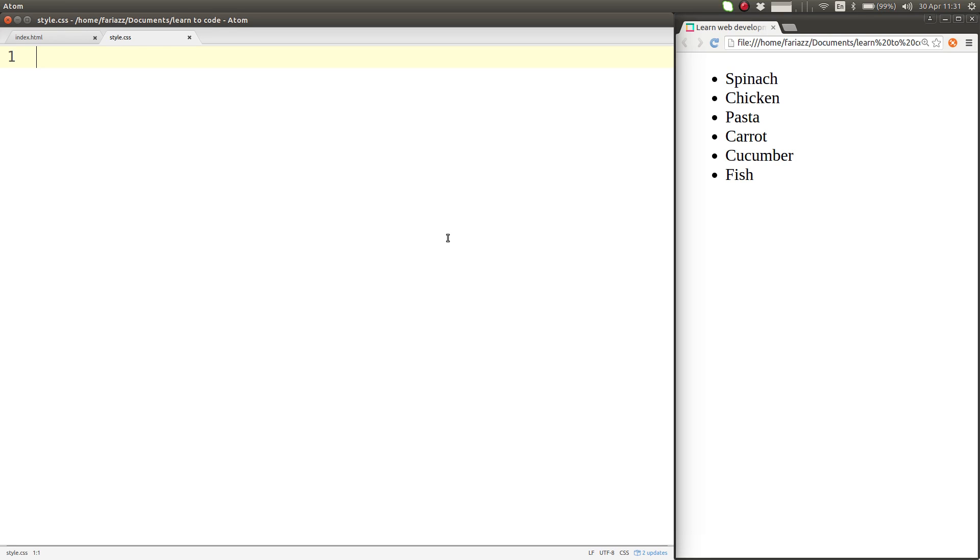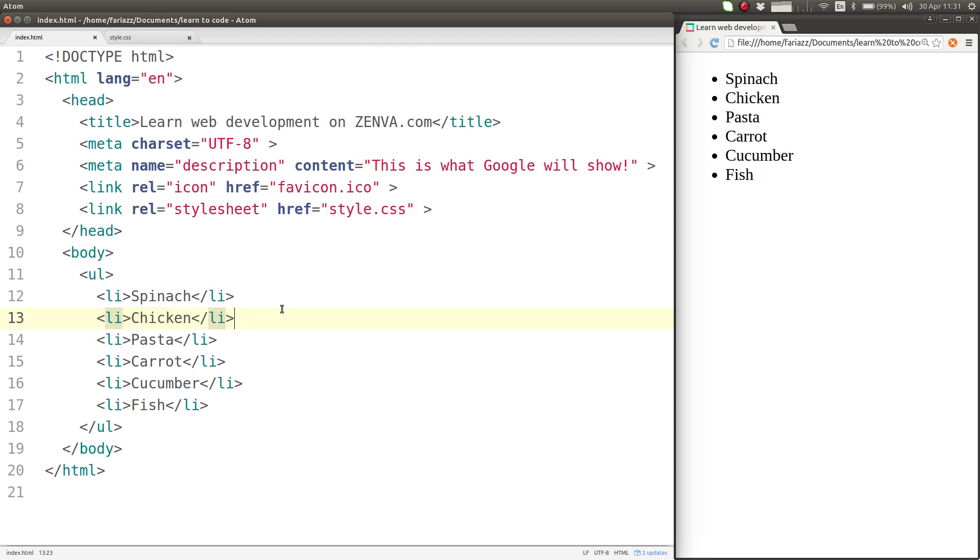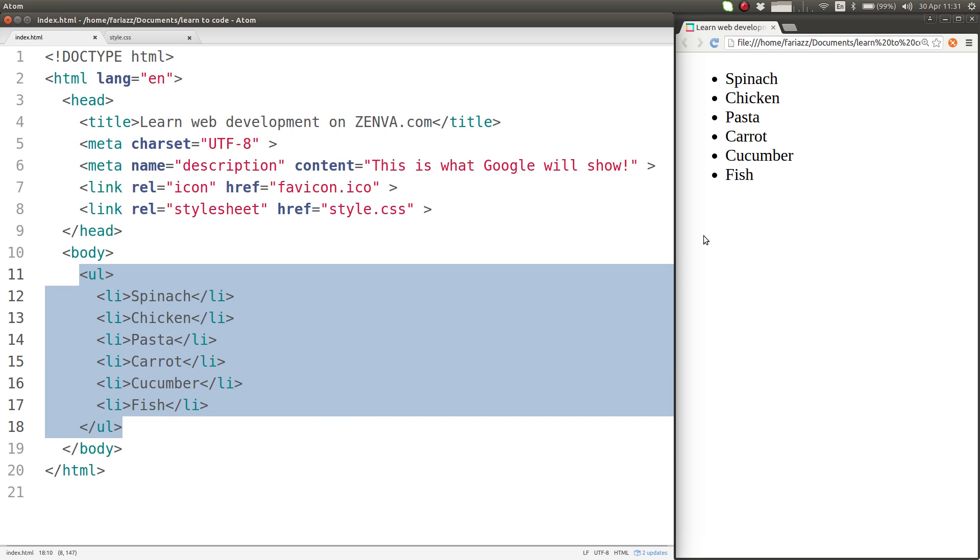In this lesson I want to show you another way to select elements which is selecting by class. We are going to start with an empty style sheet and a different example in HTML which is just an unordered list with a few items.